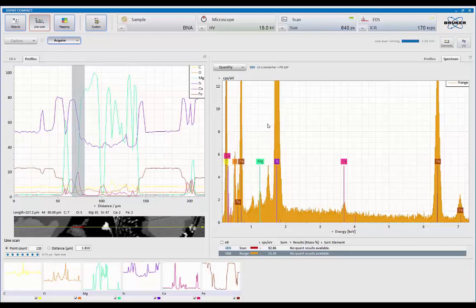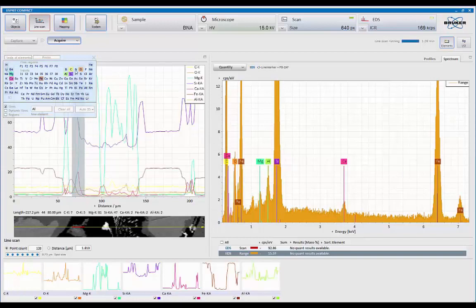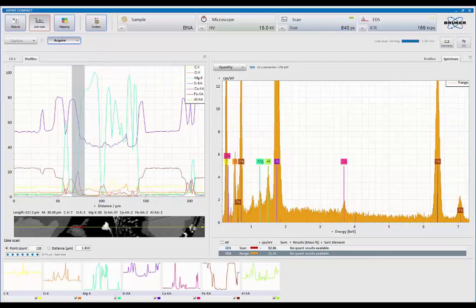like that aluminum peak there, I can simply come in here and say, well, let's add that to the list of possibilities. And immediately it updates the analysis.